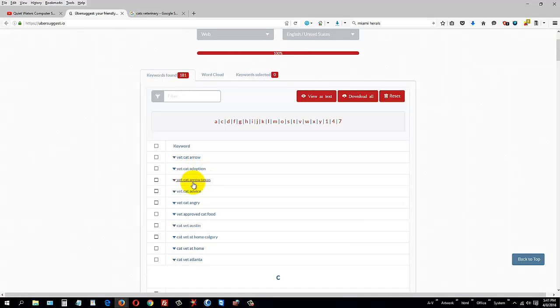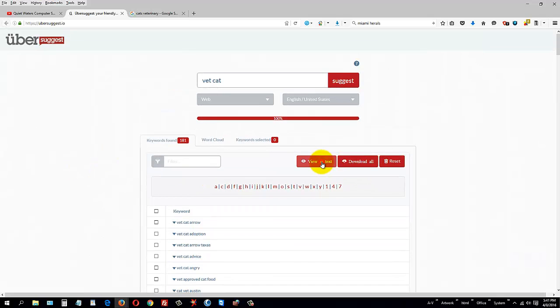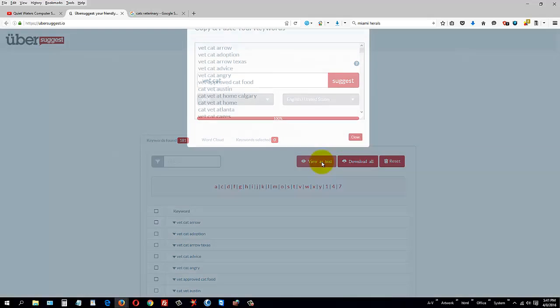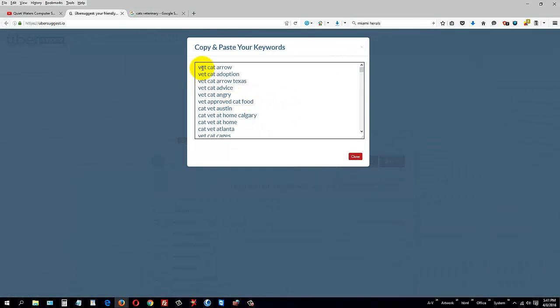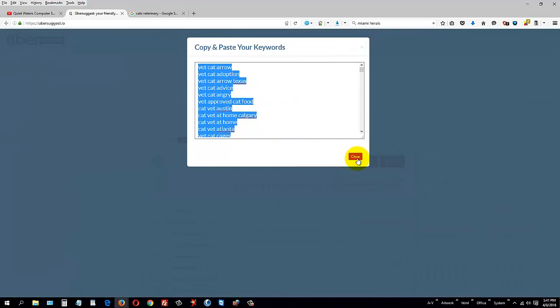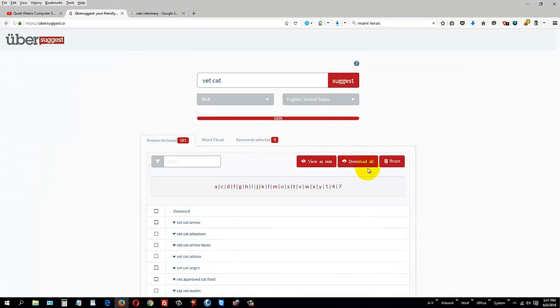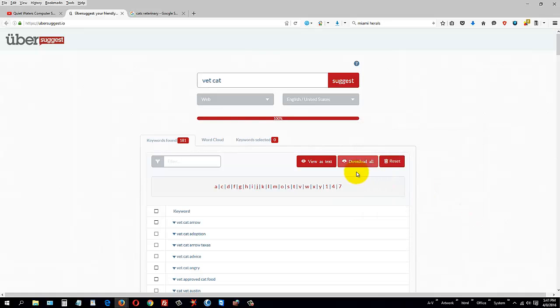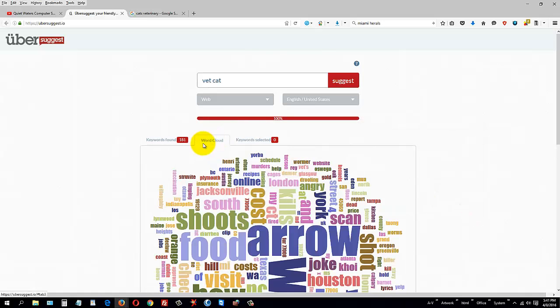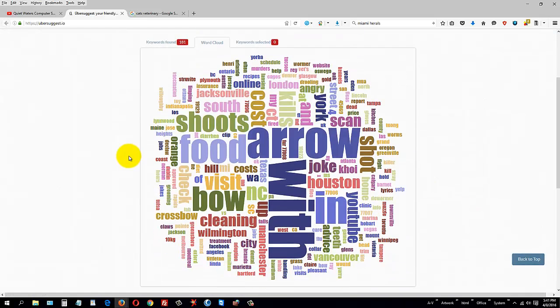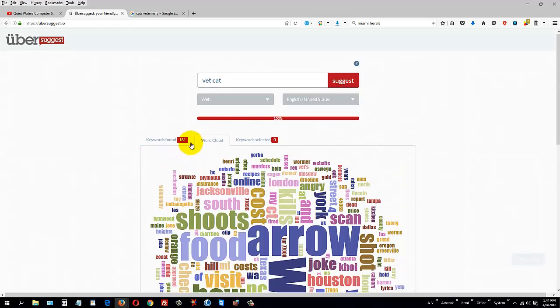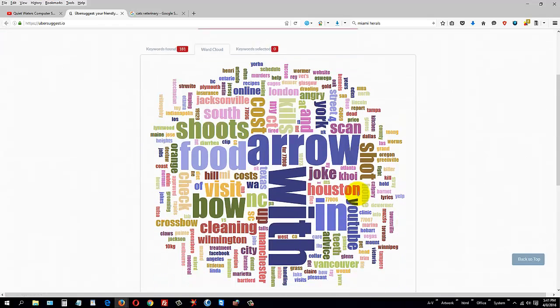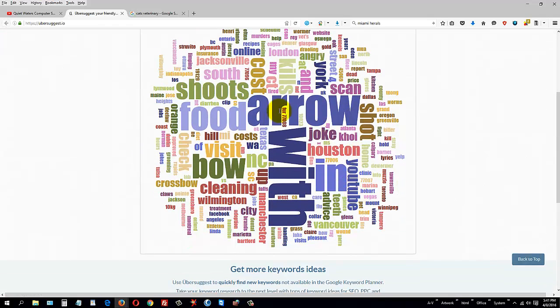You can view this as text and take each one of these and separate them, or you can download them all in a nice CSV file (comma separating values). You can also do word cloud, which is really cool. It'll take all 181 of those and put them in a word cloud file so you can use that on websites too.